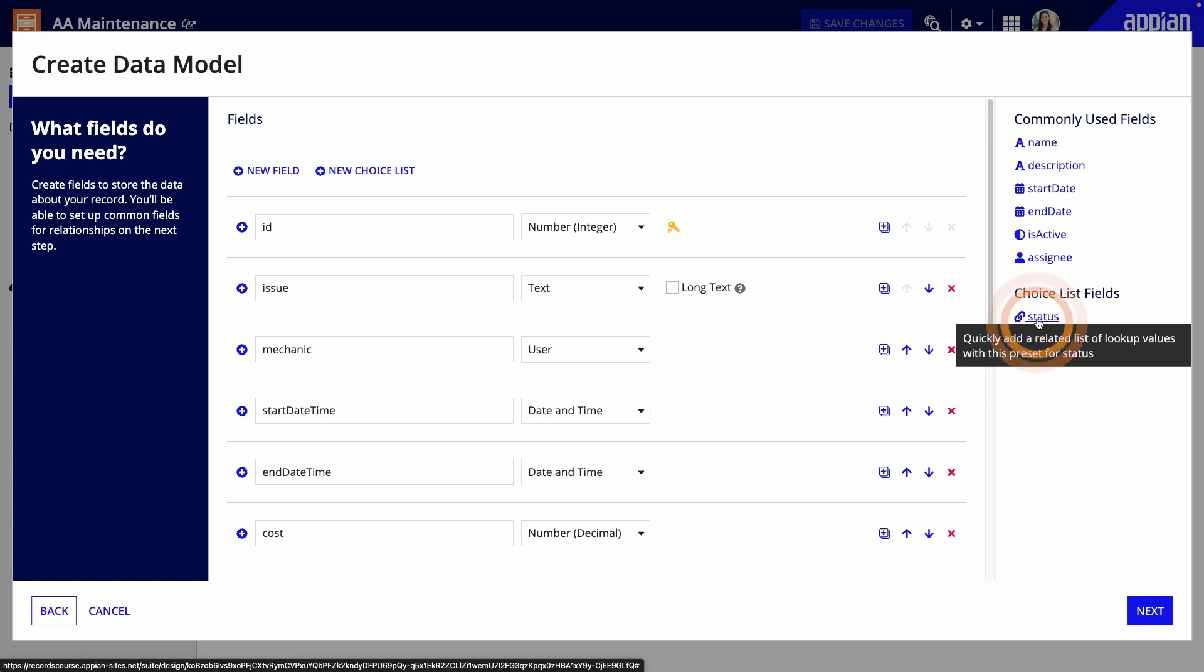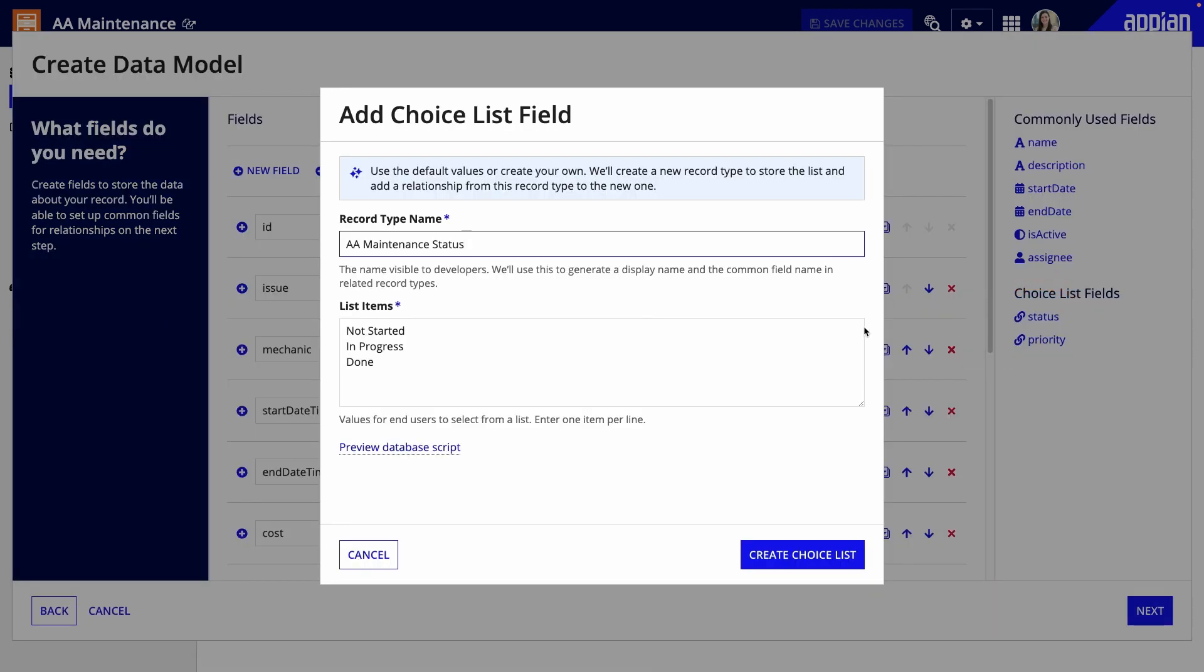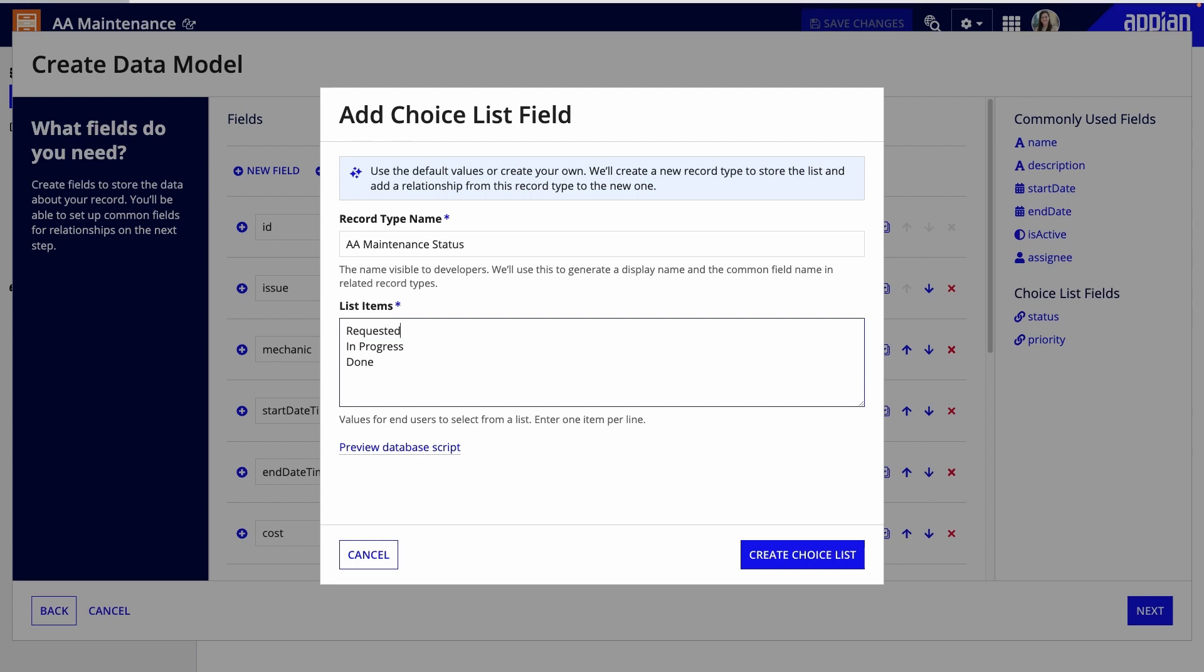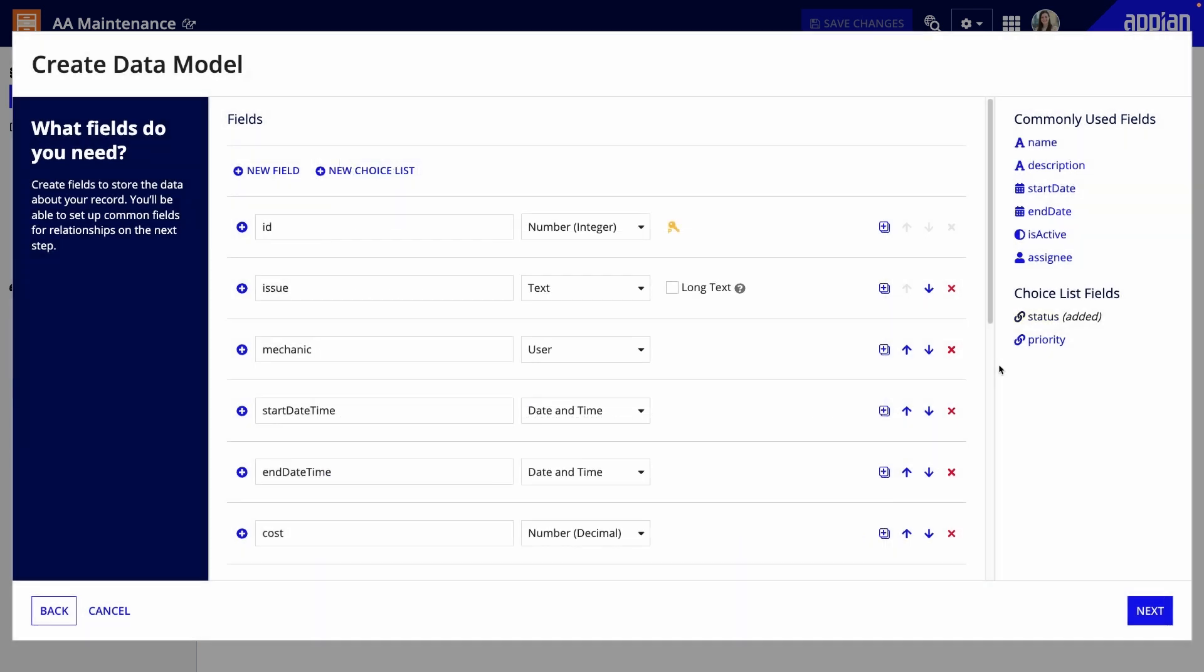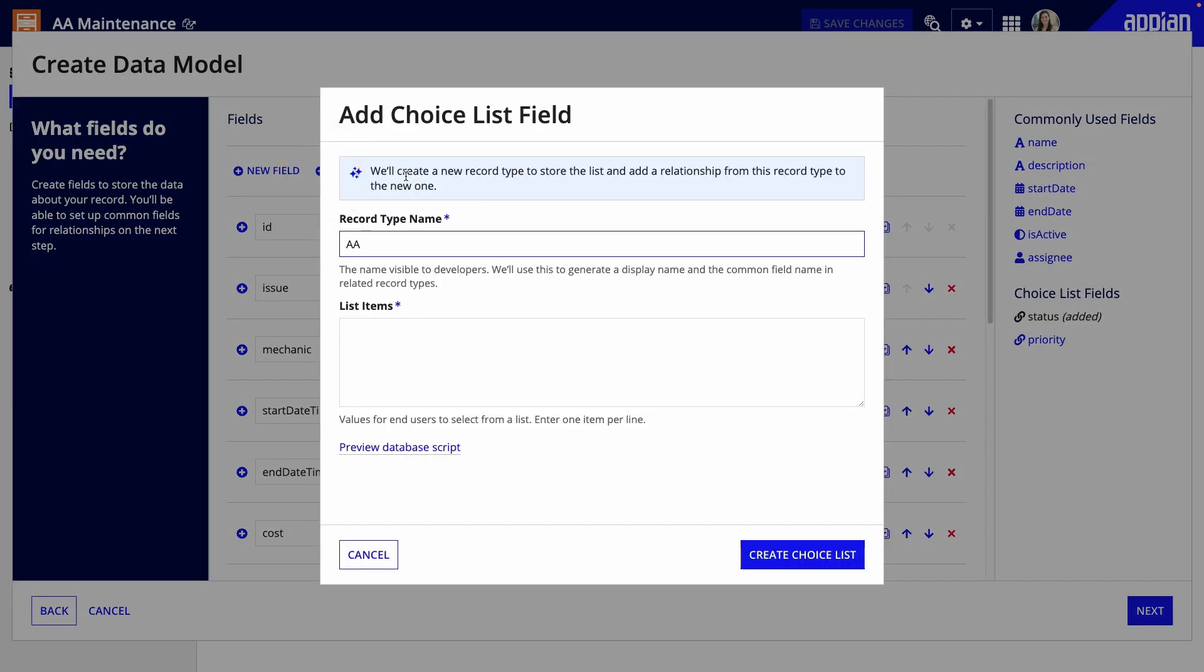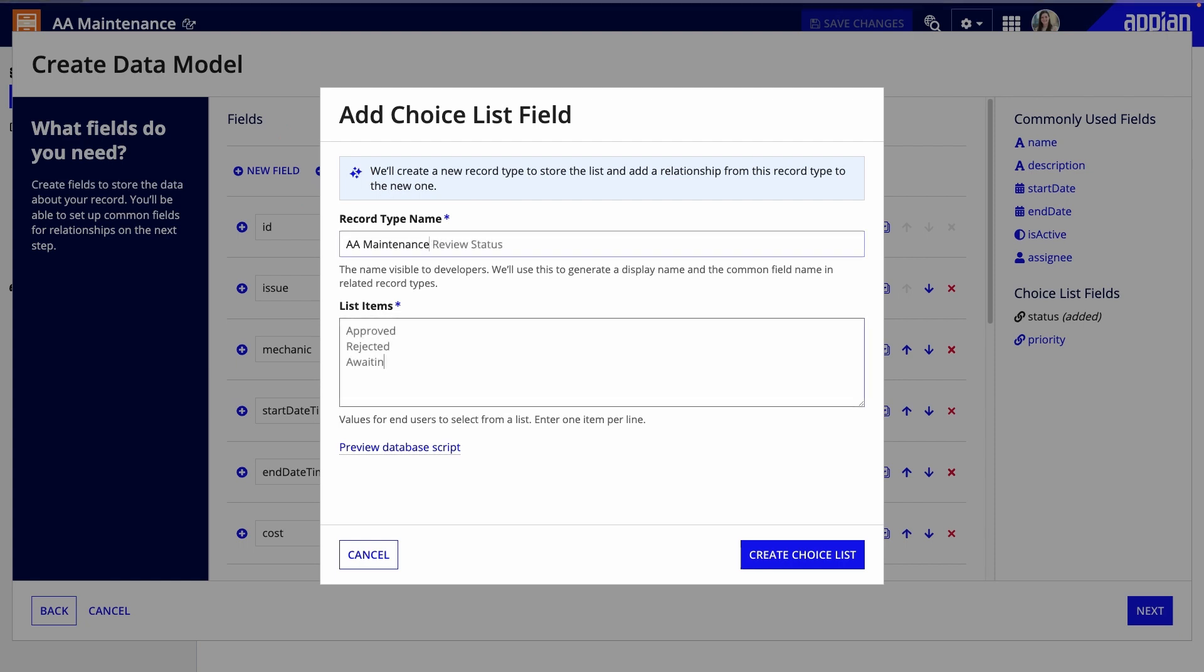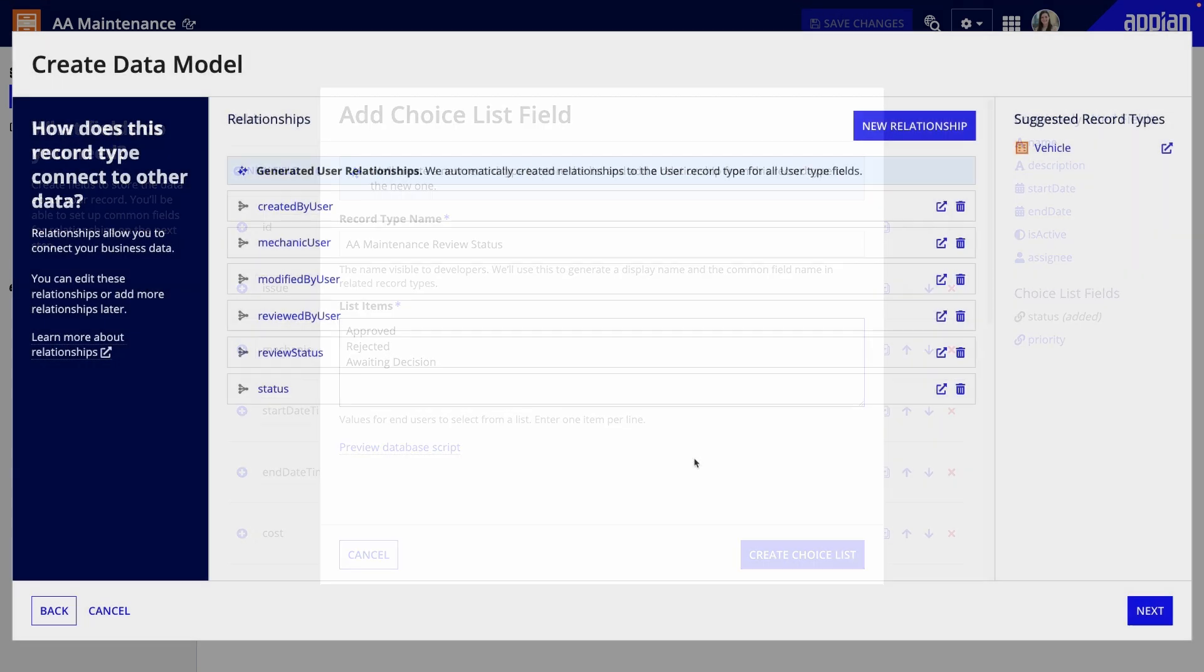I also want to capture the status of the request and the review. When I click status, a dialog opens where I can enter the different statuses. This creates a new record type that will be used to lookup the status values. Because there are also reviews of maintenance requests, I'll click new choice list to add another choice list for the review status.